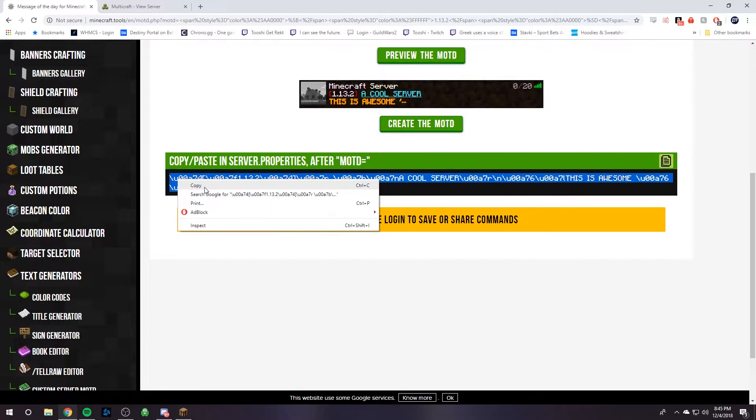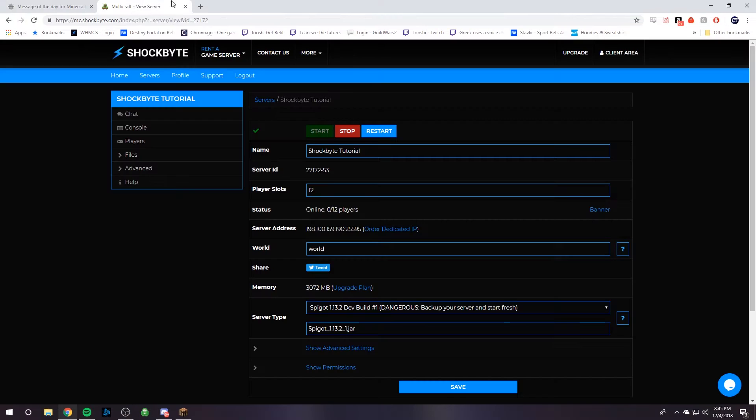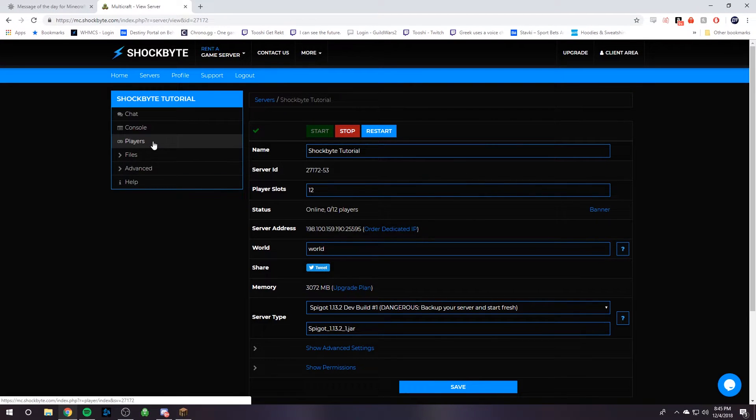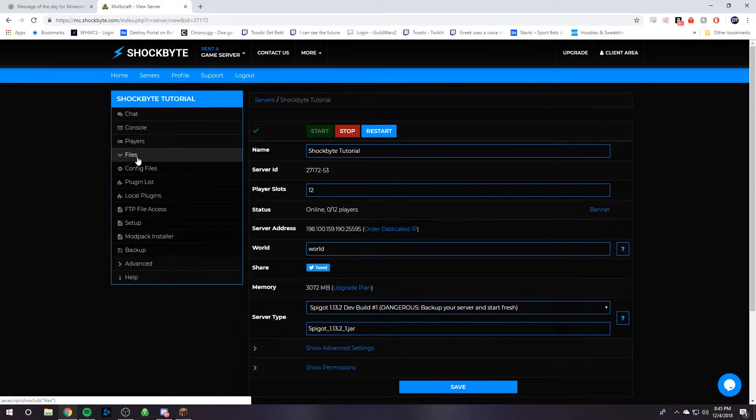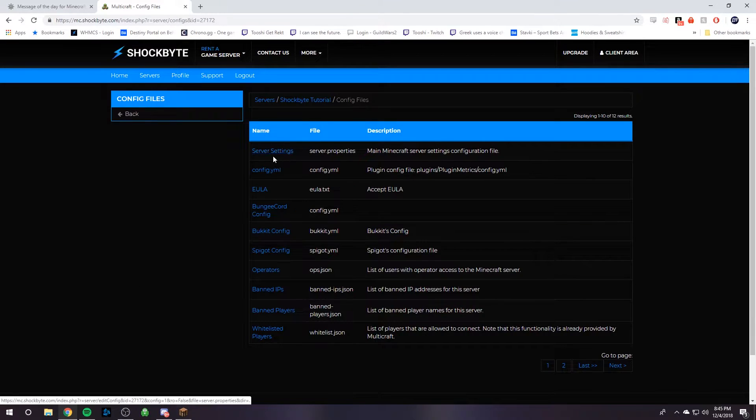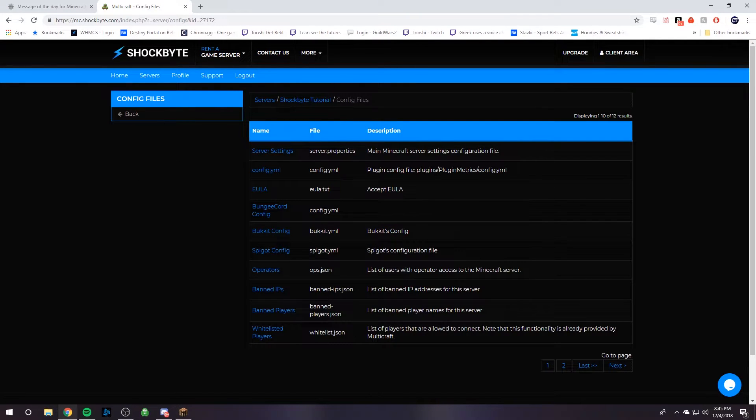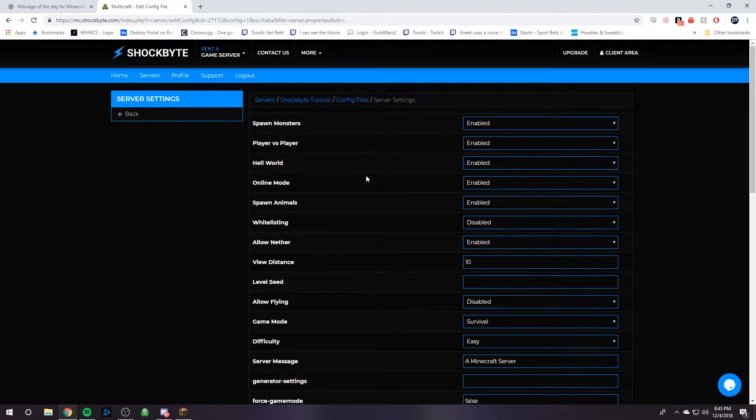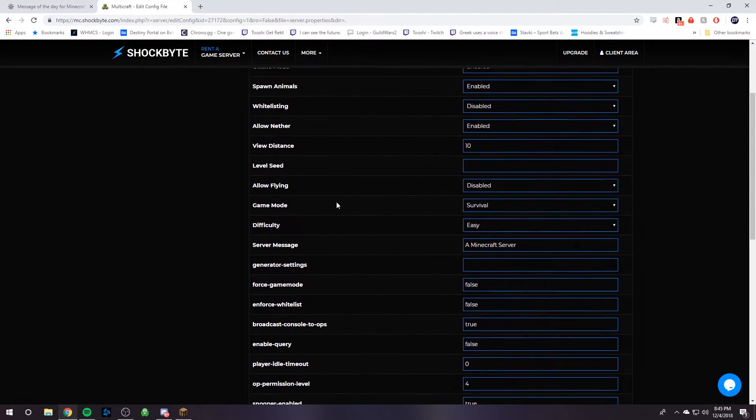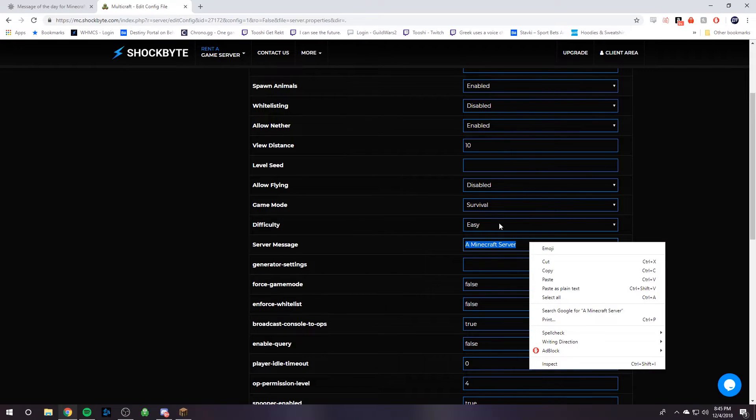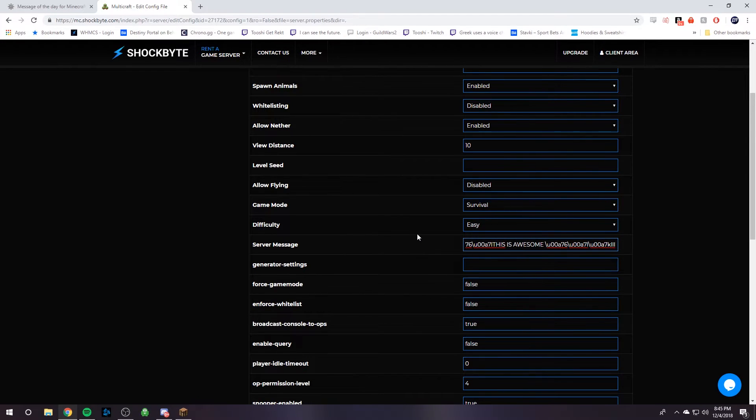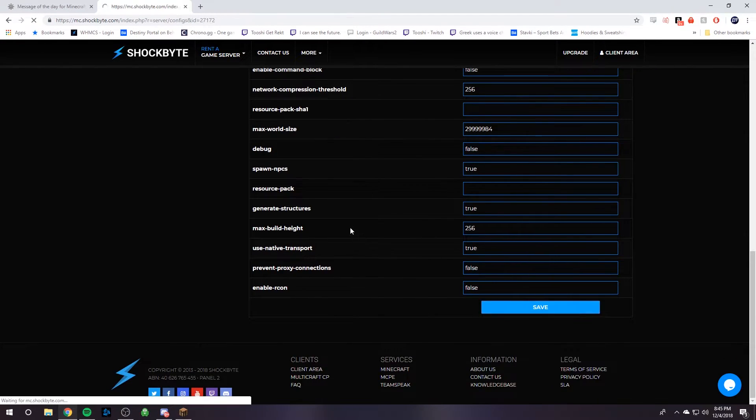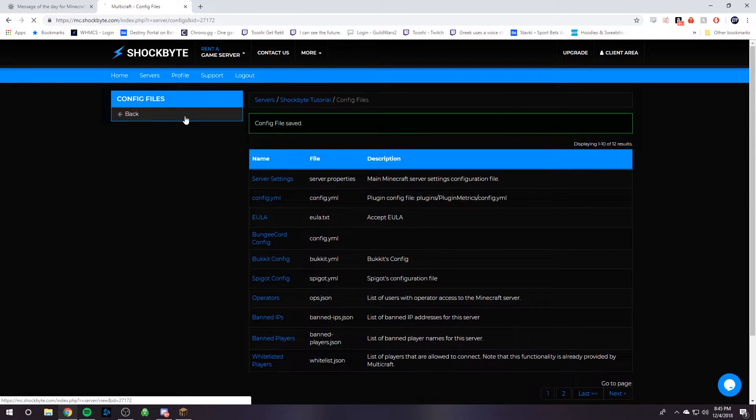Just highlight it all, click copy, go to your Minecraft server panel on Shockbyte, go to your left hand side, click files, config files, and then find server settings, which is the server.properties file. Then we're going to open that, and then we're going to go down to server message and highlight a Minecraft server or whatever your current one is, click paste, and then go all the way down and click save.